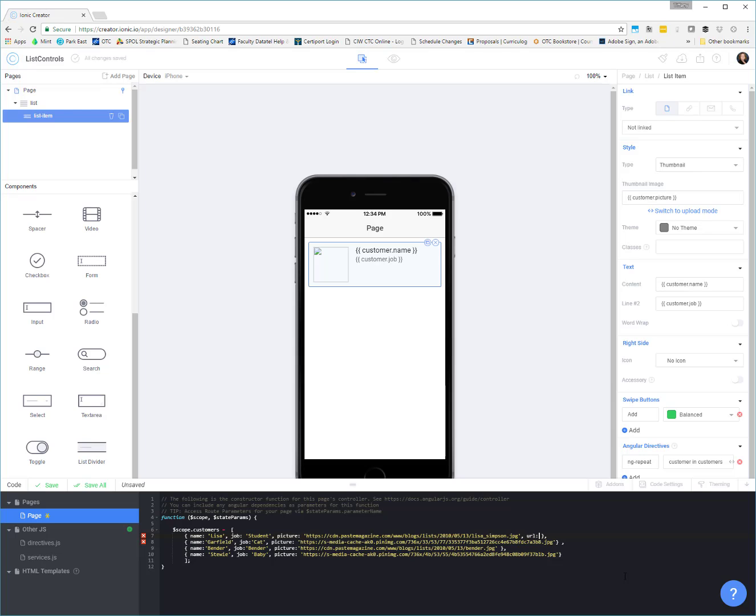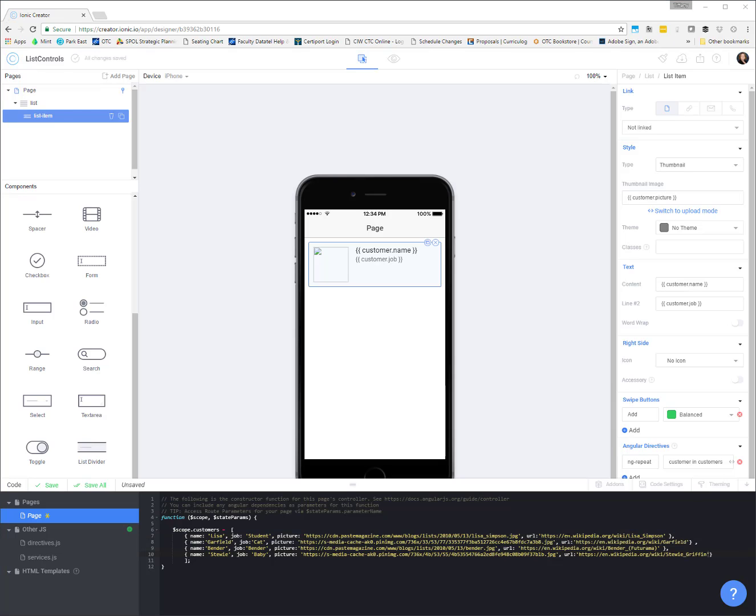So I could add in another property named URL and I could equal that to the Wikipedia page for each one of these characters. So there's Lisa. And so now I have added in a URL property with the Wikipedia link for each one of these characters.